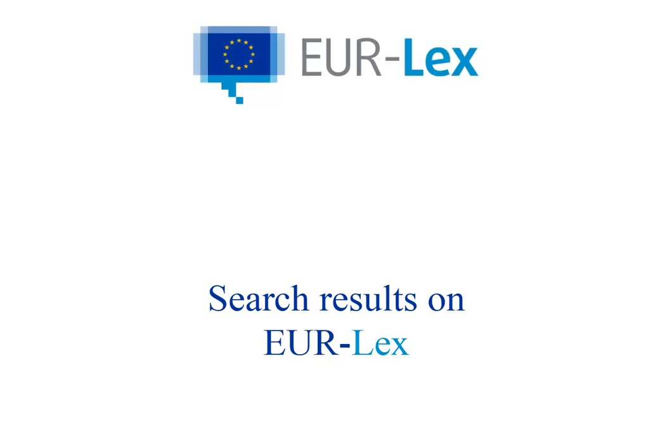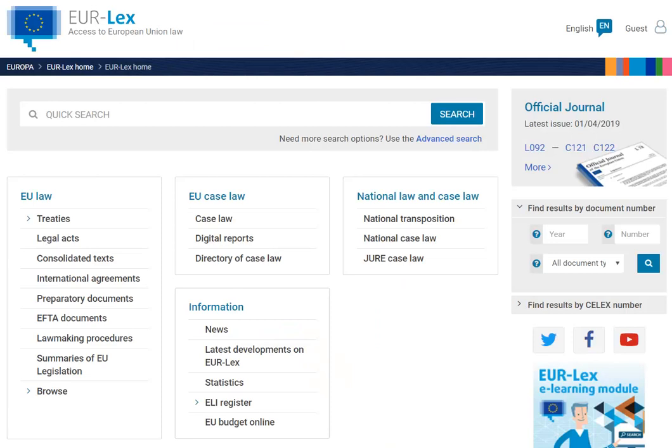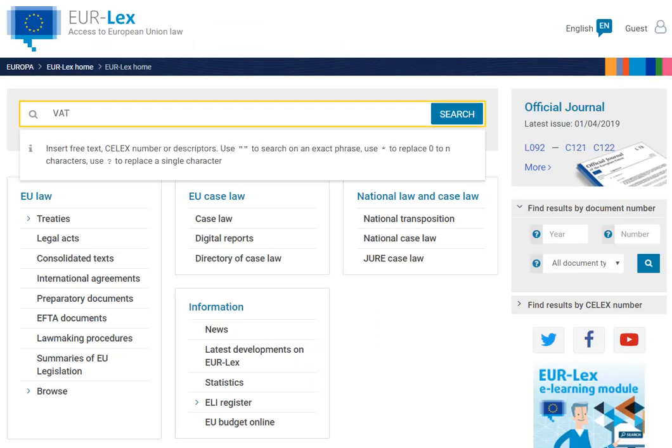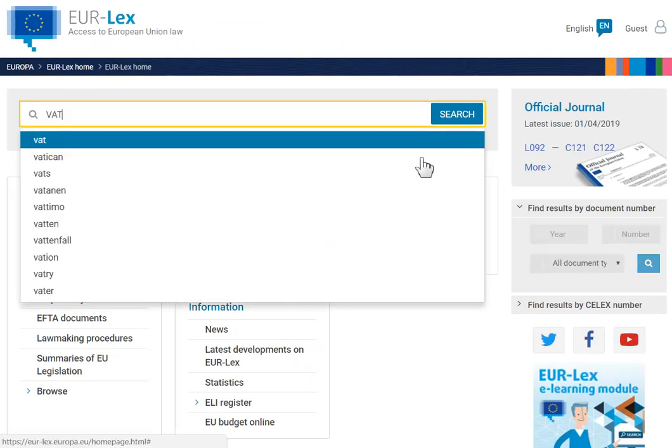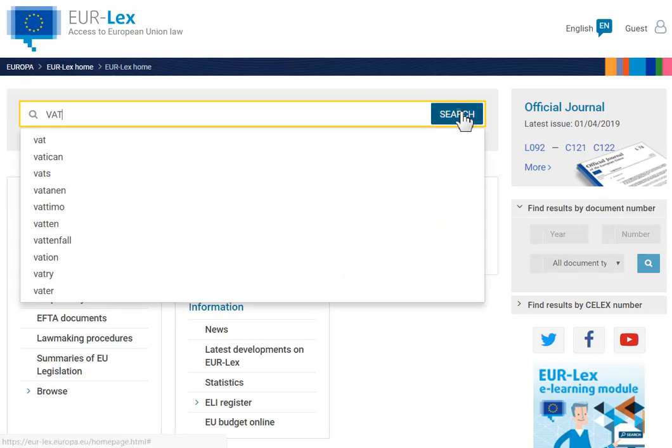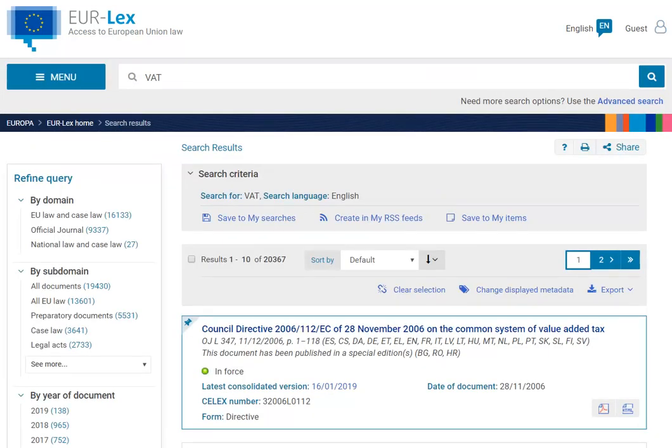In this video we look at the search results page. You will learn how to work with the results and discover features to help you get the most out of Eurolex. Let's get started.